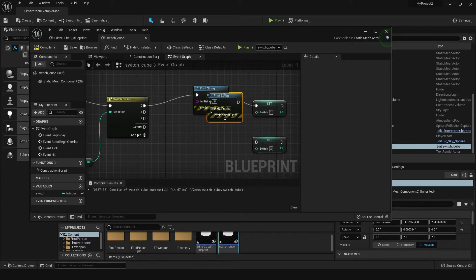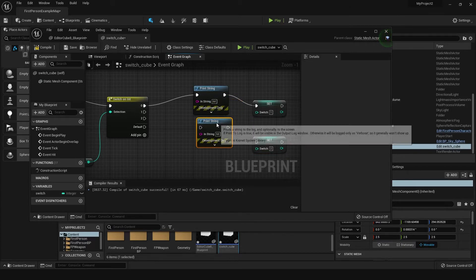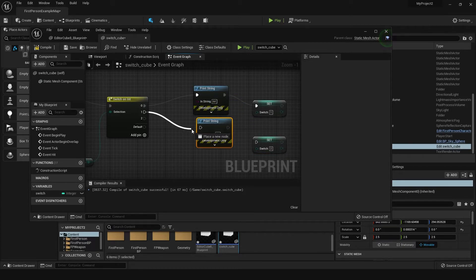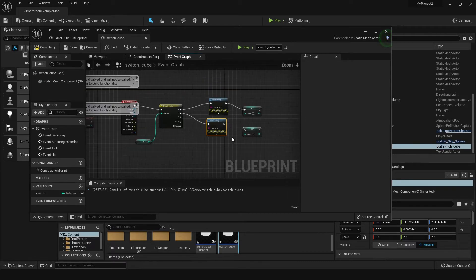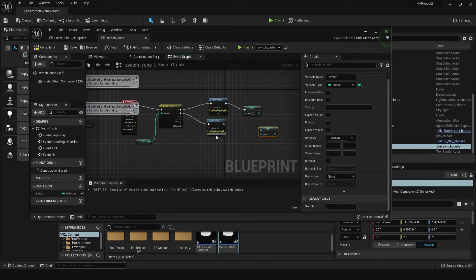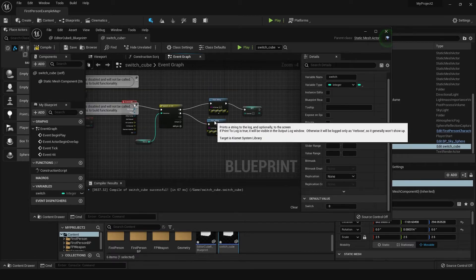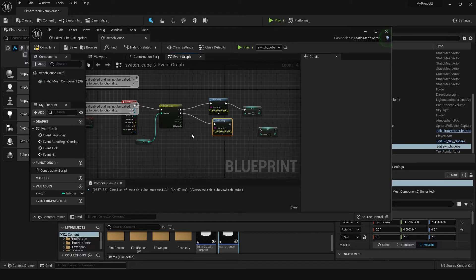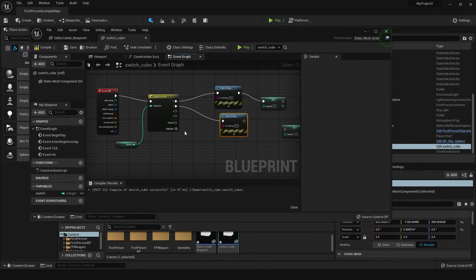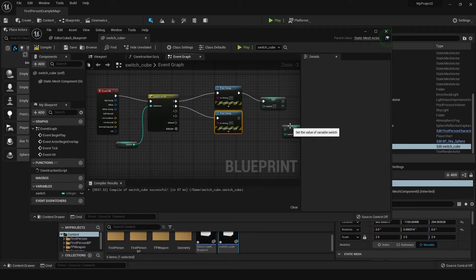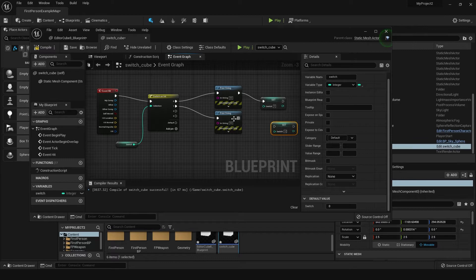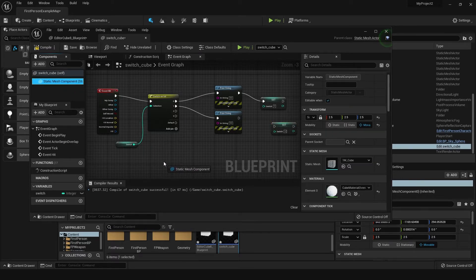We can duplicate this by pressing Ctrl+W and changing the value to two for the next hit. And we can duplicate again to indicate another hit. Next I'm going to change the material after the second and third hits, and then destroy it. Let's add another pin here — this one is going to set it to two — and then we want to change the material.